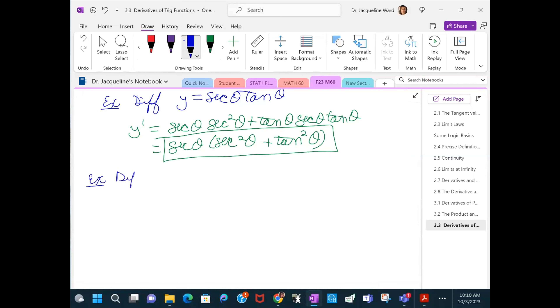How about this one: y equals a·cos(t) plus t² sin(t)?